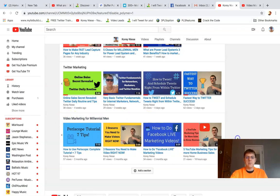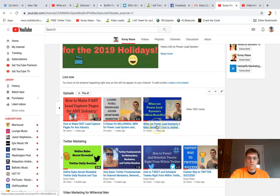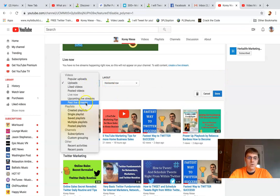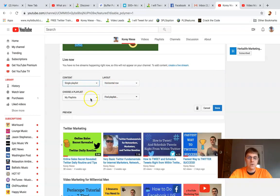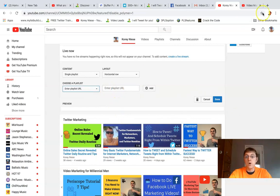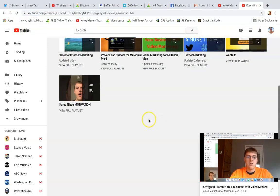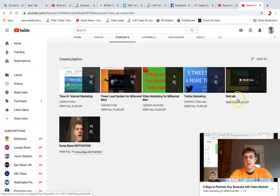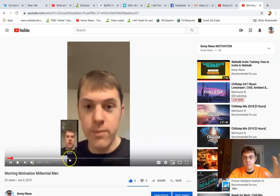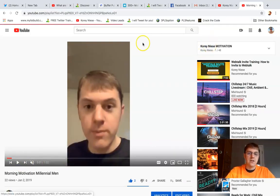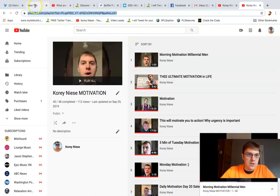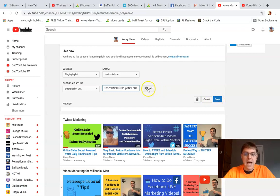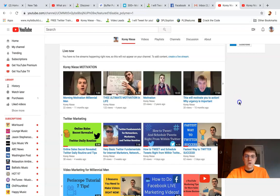I could do the same thing for motivation as well. You can customize your channel however you want it to look. I can add this section if I wanted to do motivation. I also have a motivation playlist - it's all about my motivational content. 48 videos on Corey Niese motivation. I also have a web talk playlist. You can organize your videos on your channel into specific playlists, which I think is really cool. I'm going to grab this link to my motivation playlist, go back to my YouTube channel, enter it right here, click add, and now it shows up. Then I could click done.